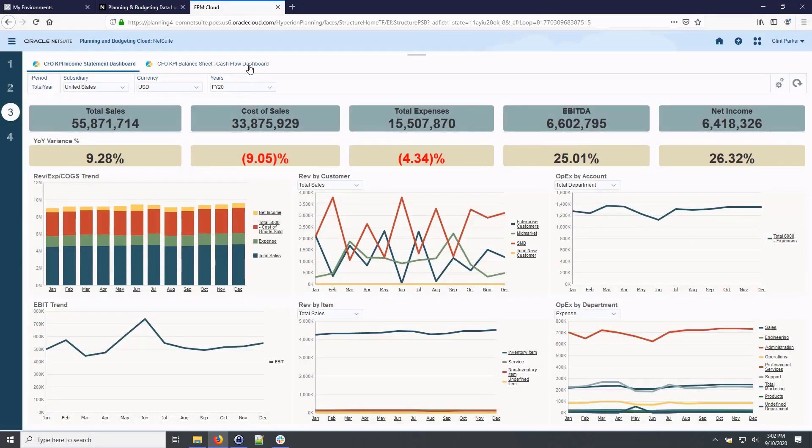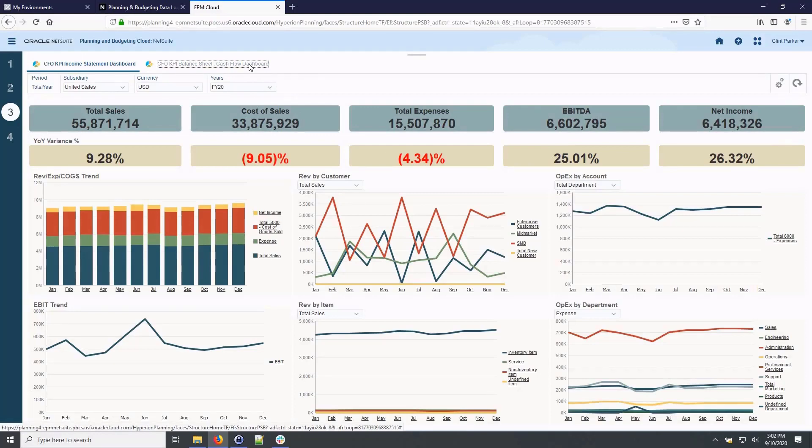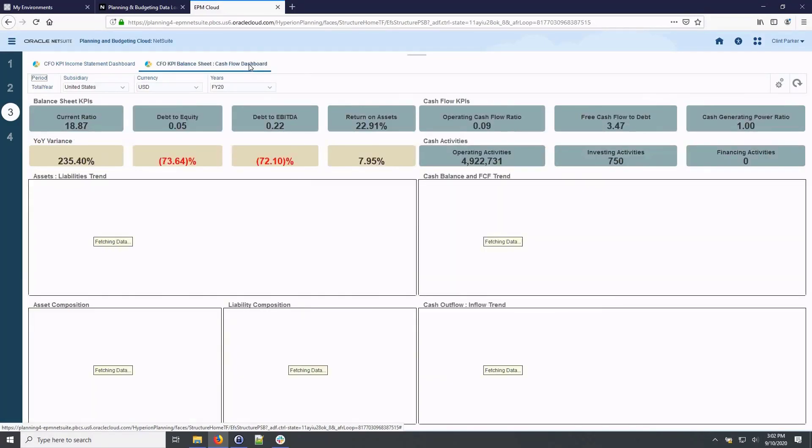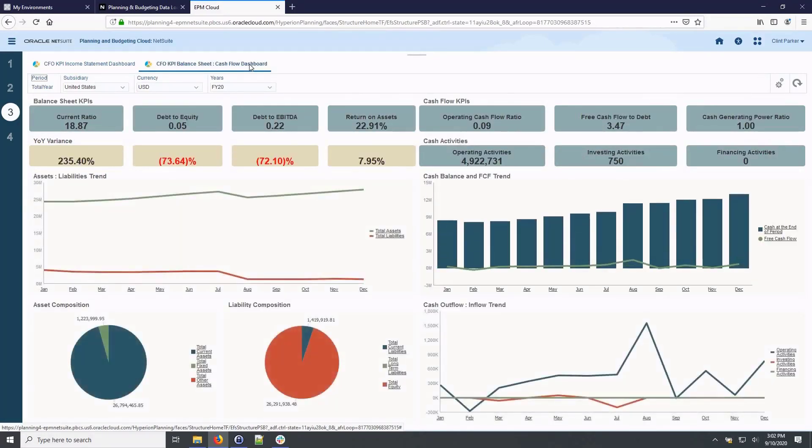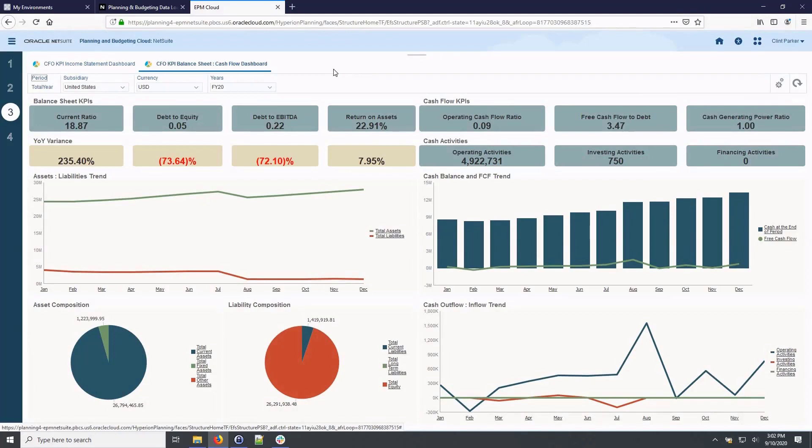Here I'll change the chart type for this visual. The cash flow dashboard allows me to quickly access our cash position, cash flow trends, liquidity and solvency ratios.